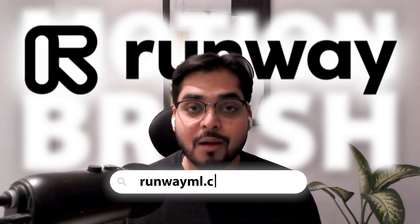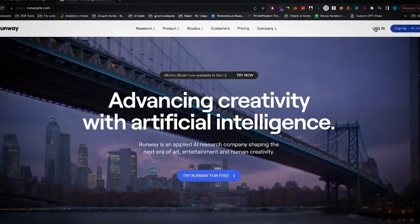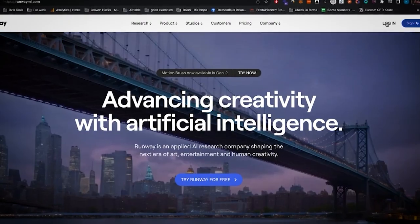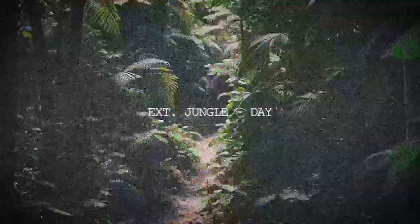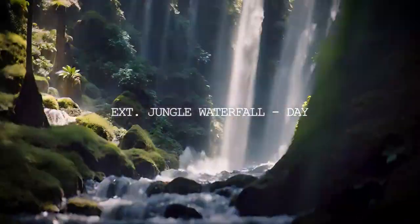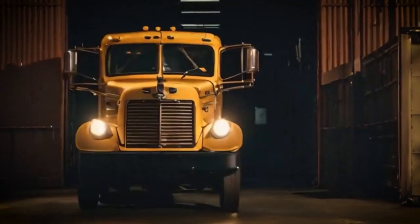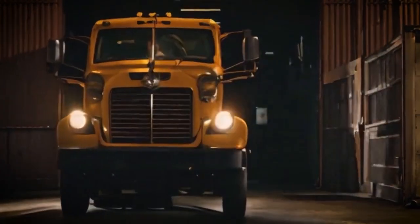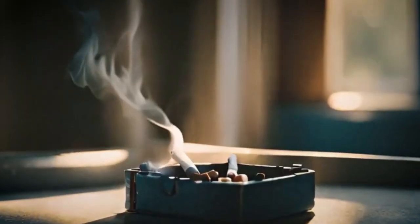Motion Blur by RunwayML is finally available for public. RunwayML is one of the leading AI video editing apps where you can turn your text into a video, you can turn an image into a video, and now you can just brush over a part of an image and it can turn into a video.